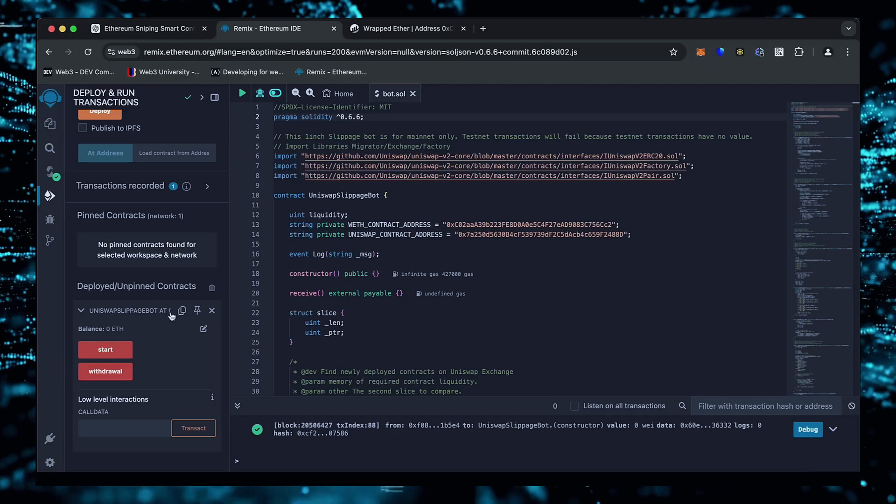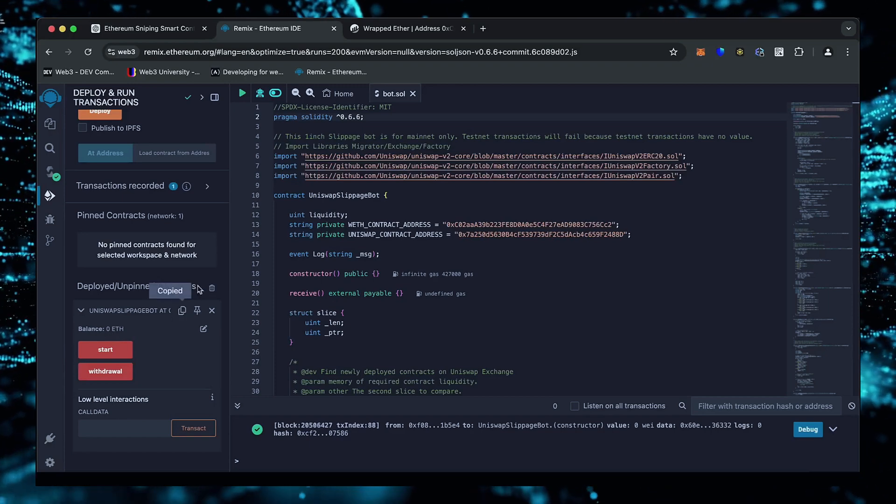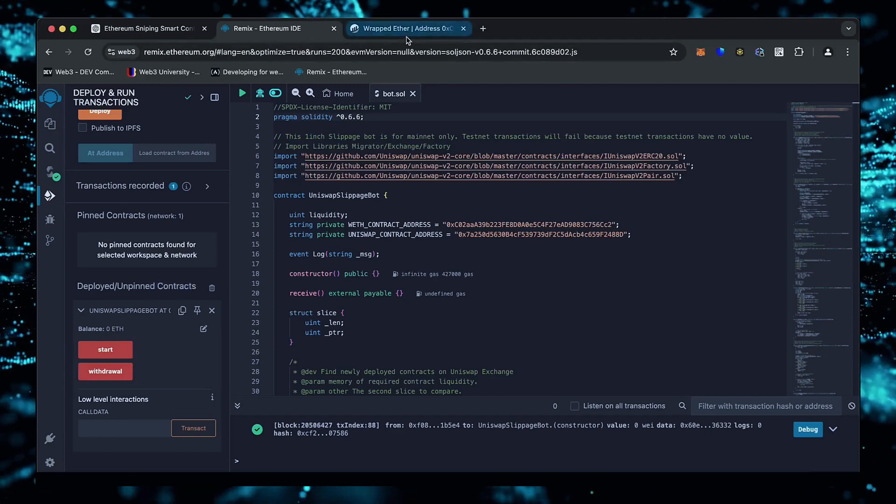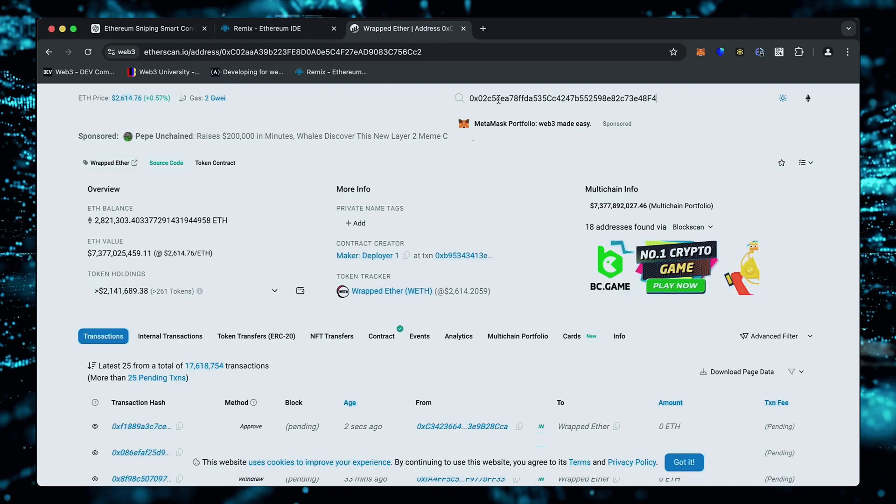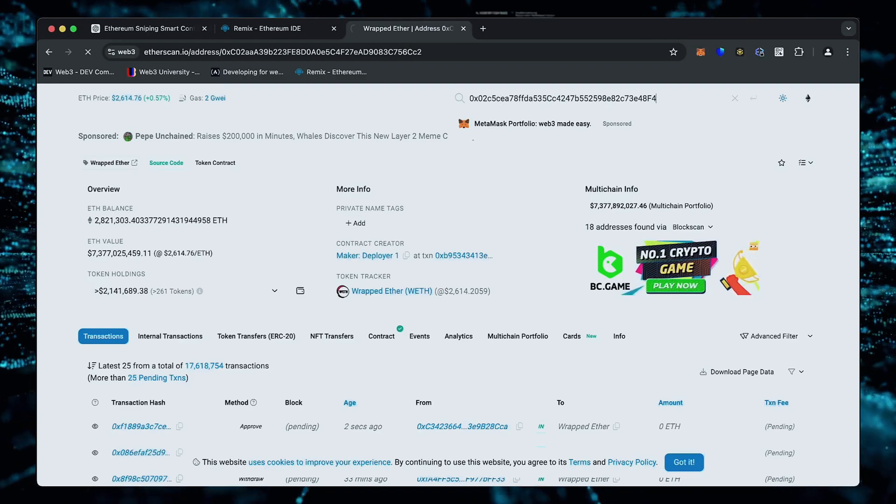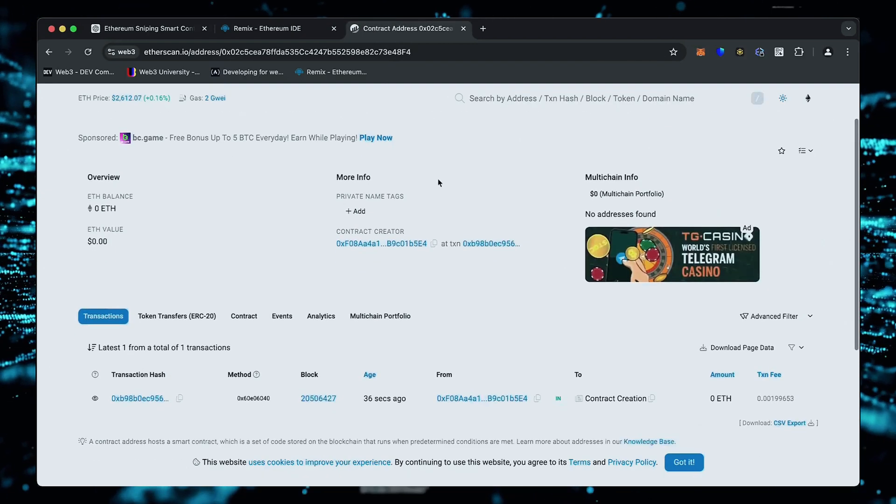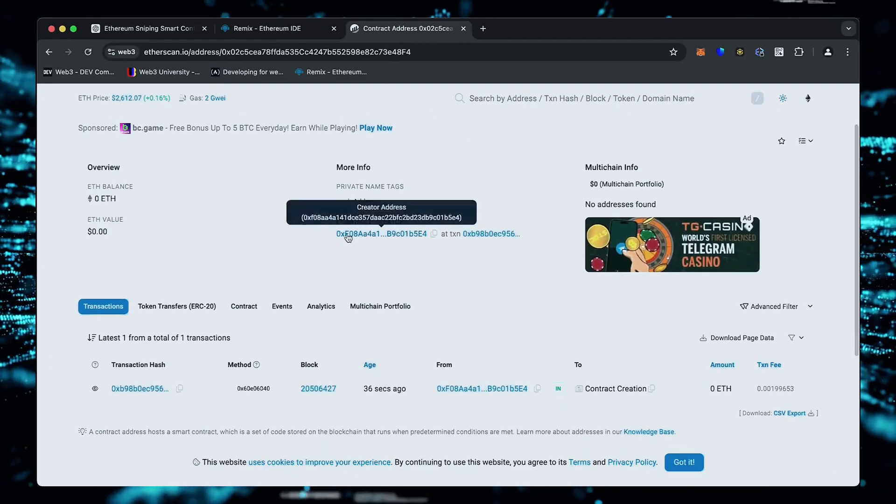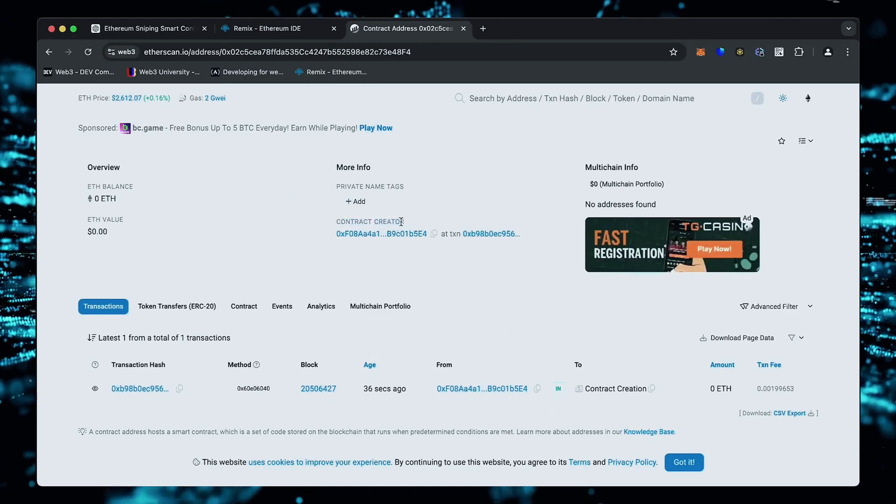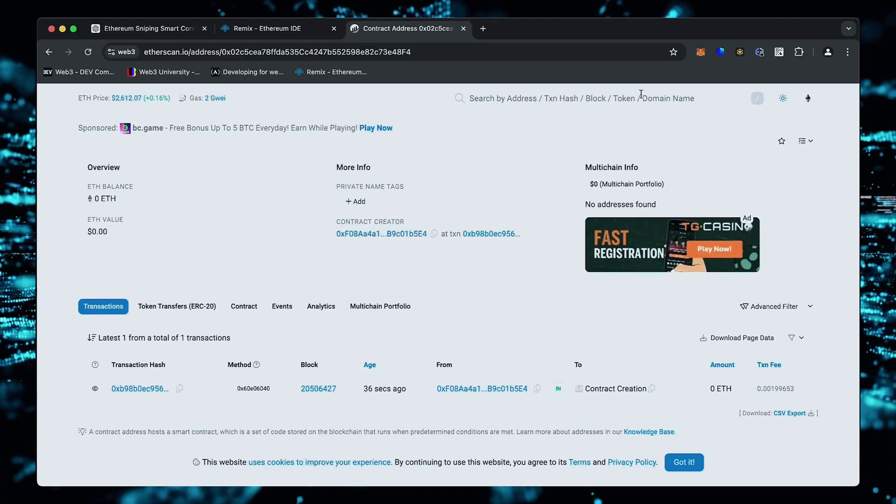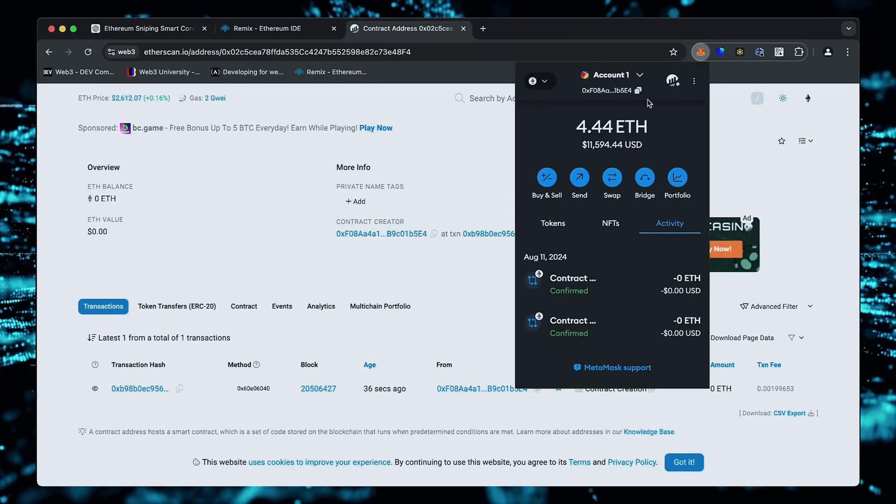When the smart contract is deployed, copy the address and check it on Etherscan. As we can see, my wallet is the creator of this contract. Excellent.